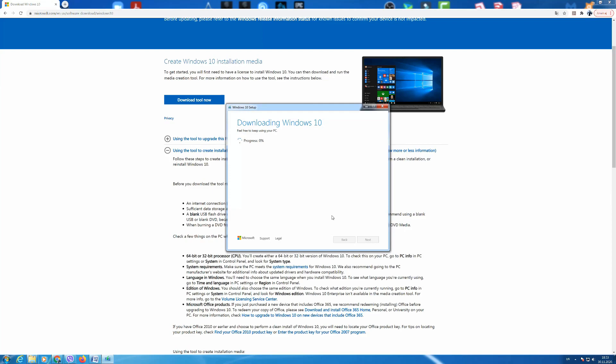Now when all the steps are done the download is starting which may take a few minutes or a couple of hours depending on the speed of your internet connection.